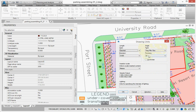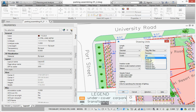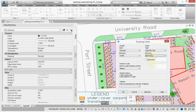You see that the precision is truncated to degrees only. So I will select, for instance, degrees, minutes, and seconds with one digit for decimal seconds, and click OK.